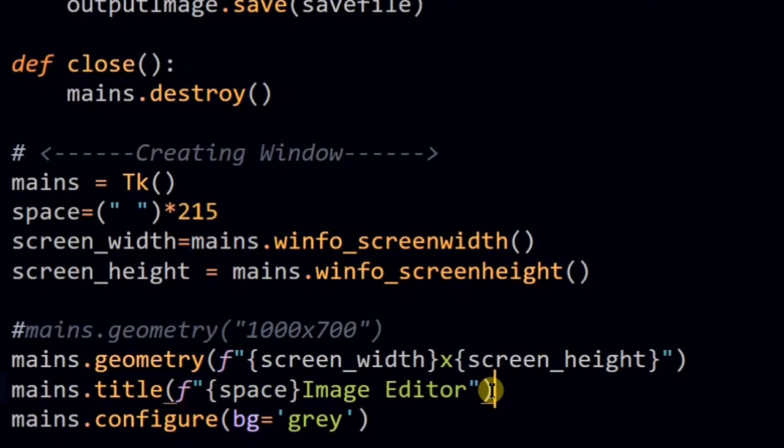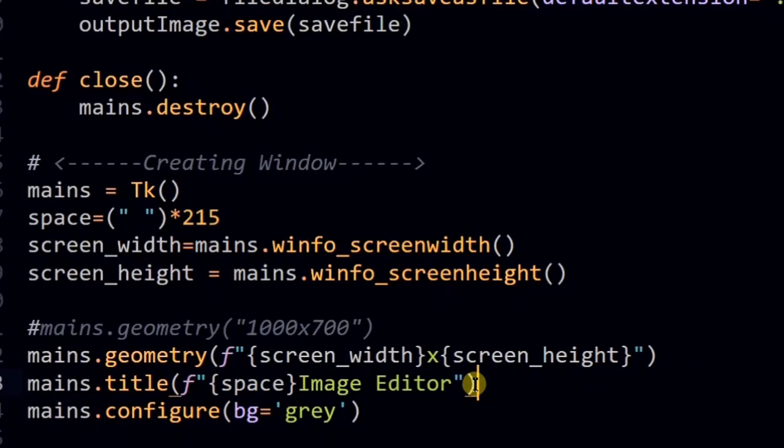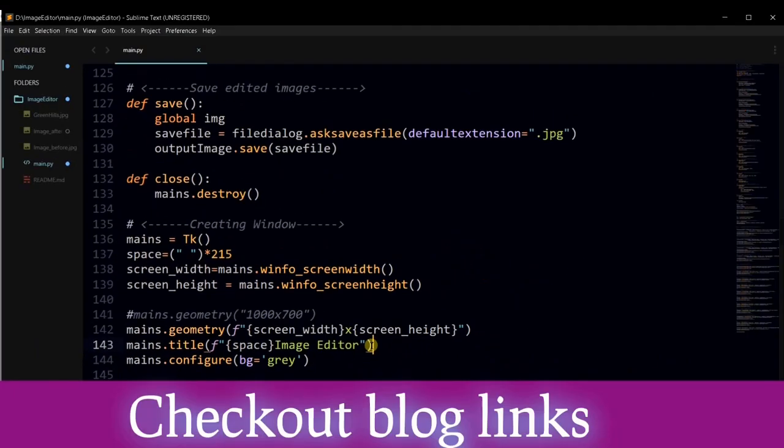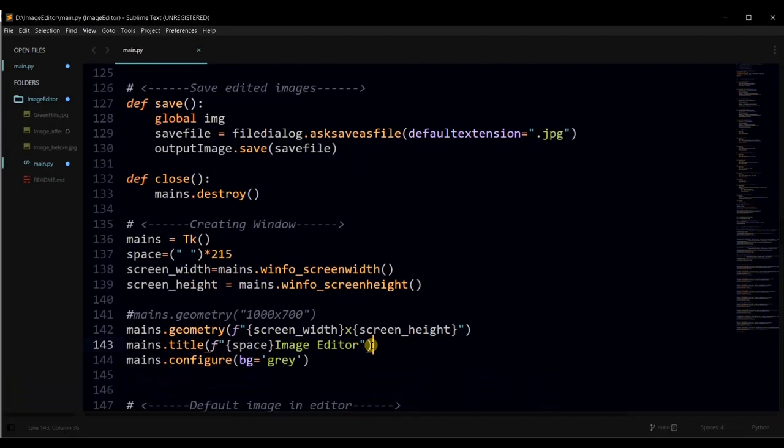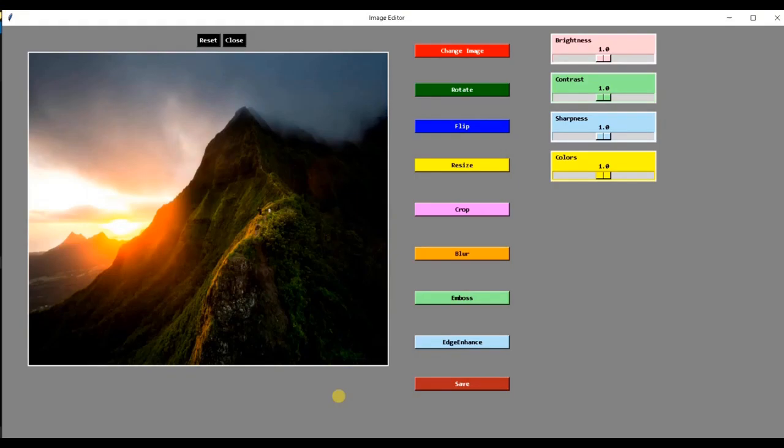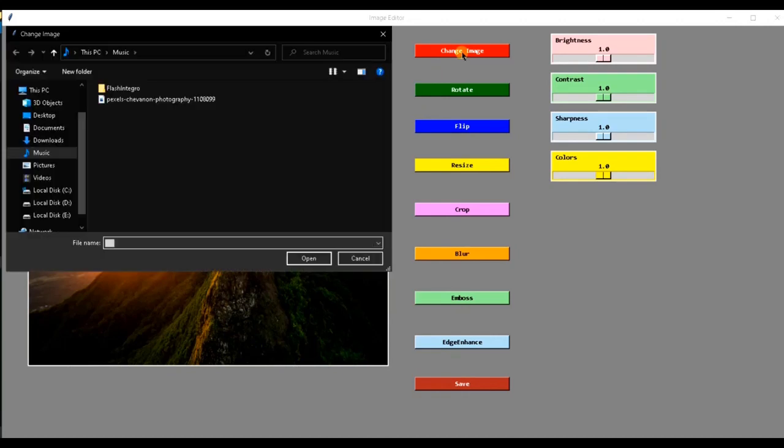You can learn how to use Tkinter. For this, check out some easy beginner friendly blog links given in the description box. Let's get back to our topic. This is the default image but we can change it by using this change image button.